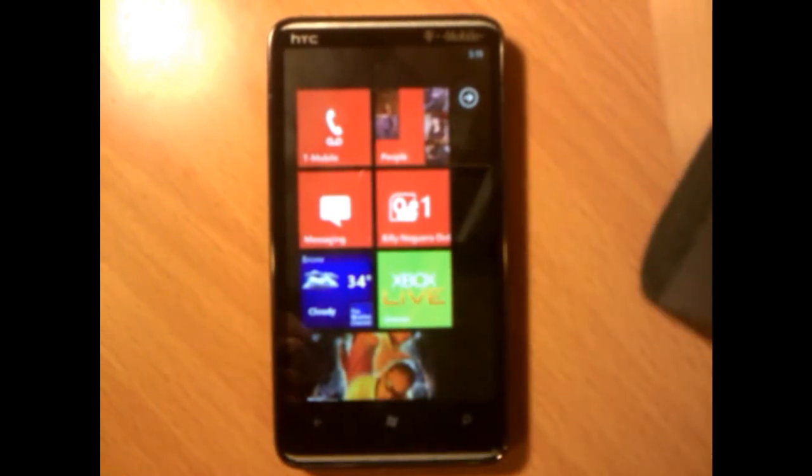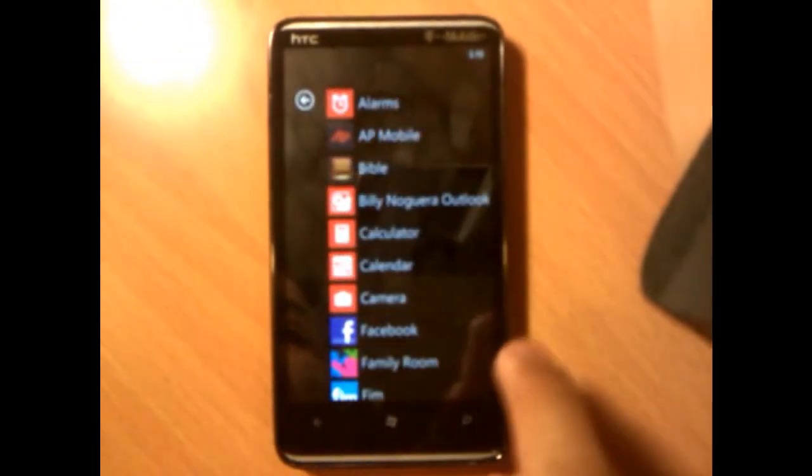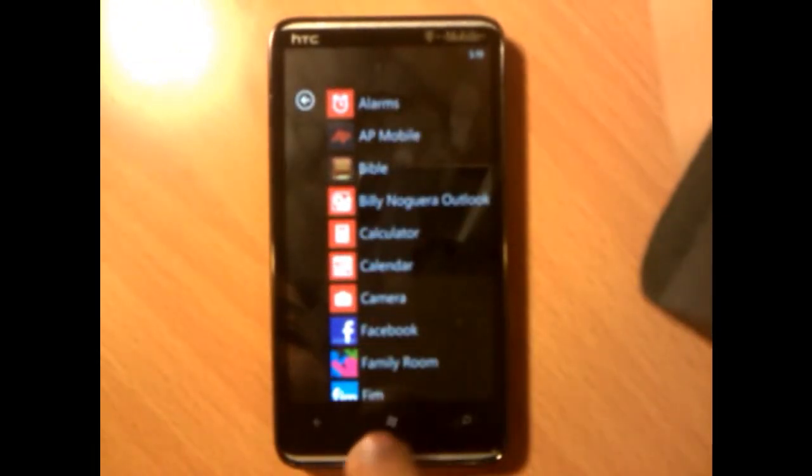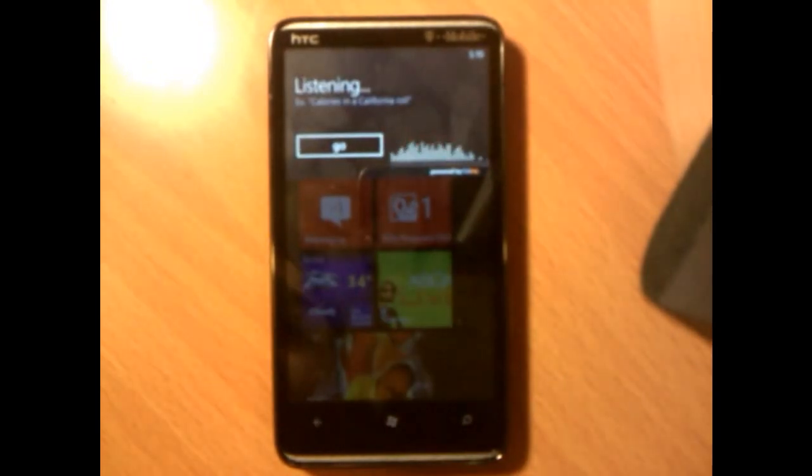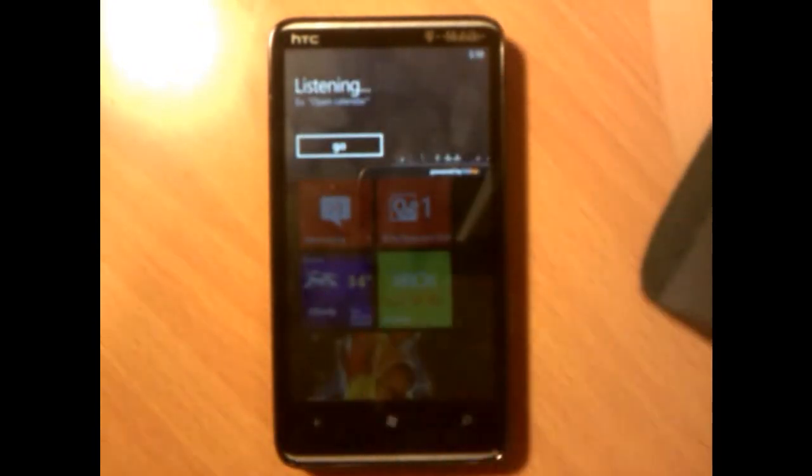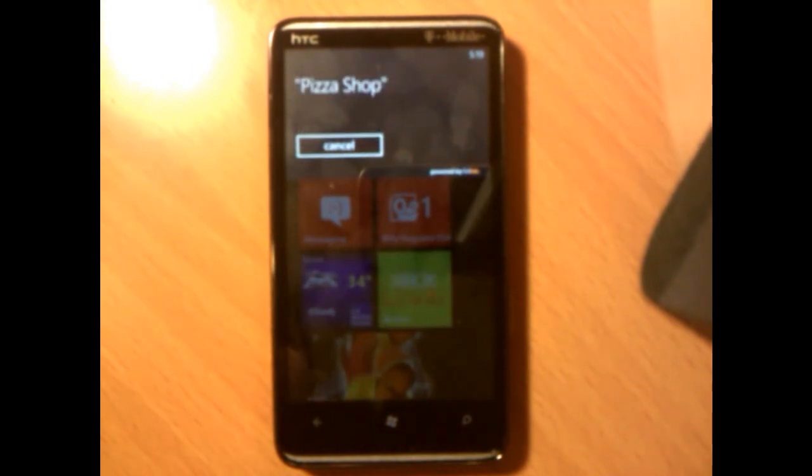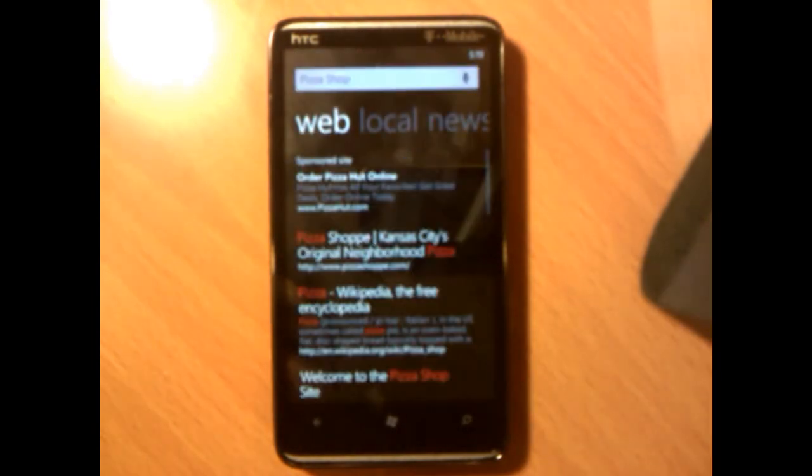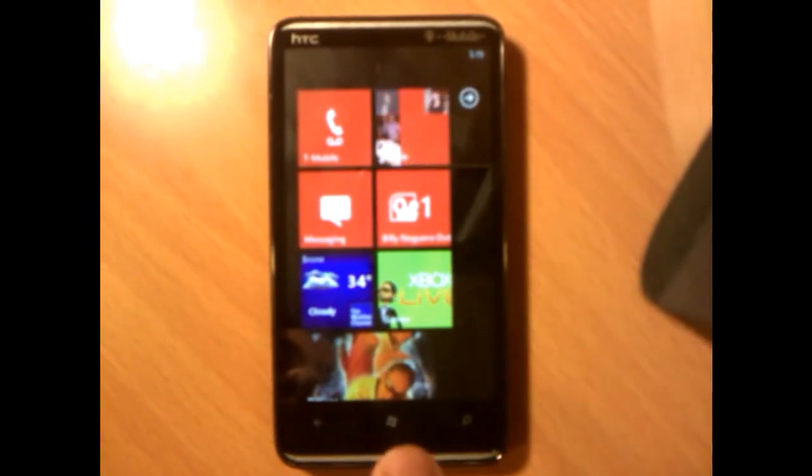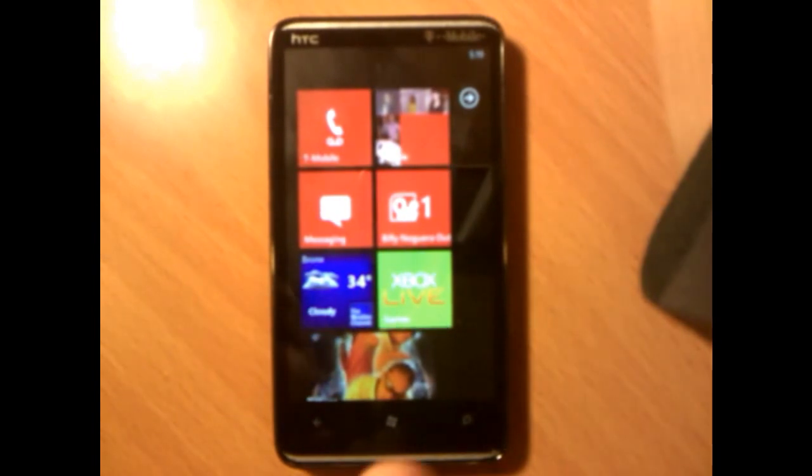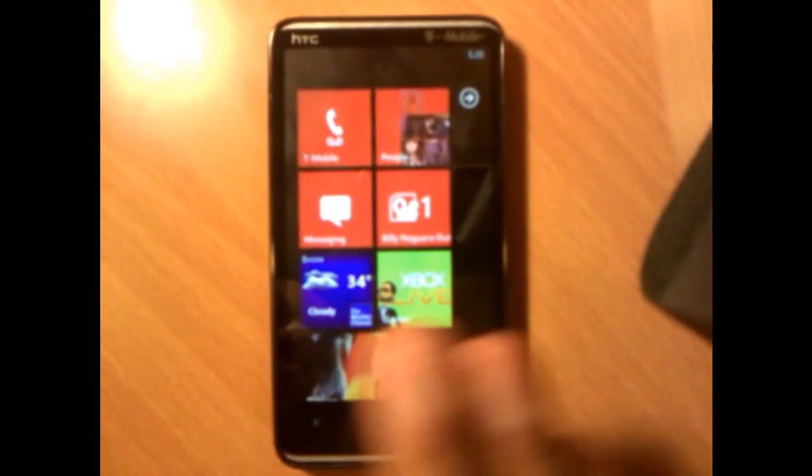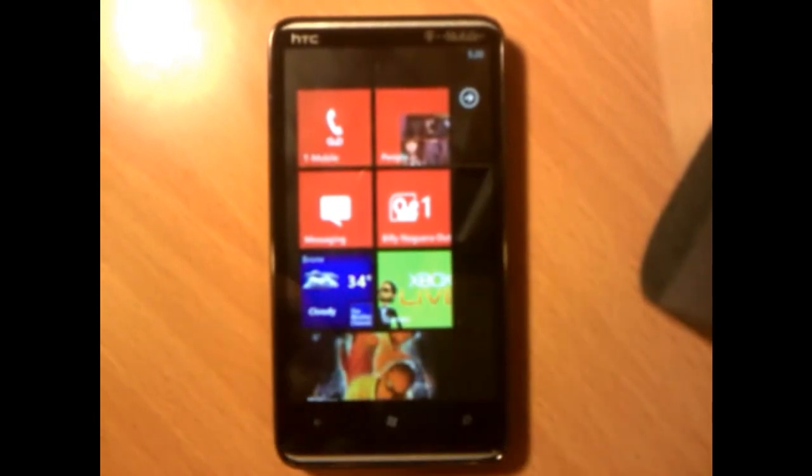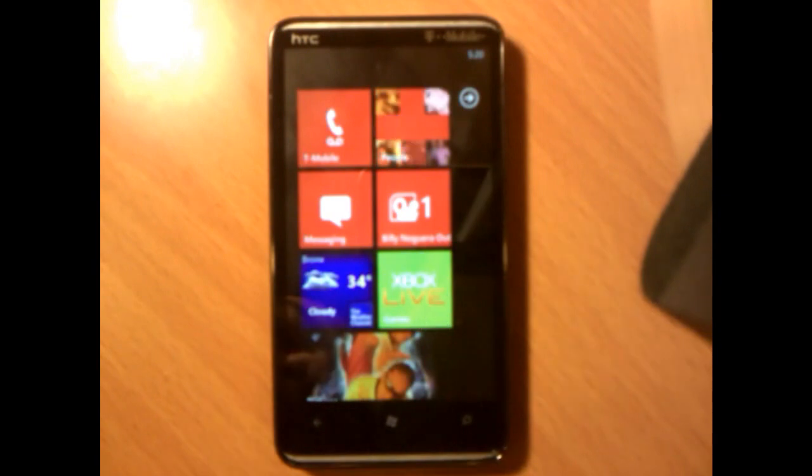Tip number 11: remember guys you can always tap and hold the start button, however you want to call it, tap and hold and talk to your phone. Find pizza shop. As you can see, just talk to your phone, tap and hold. Remember guys when you tap and hold it is going to give you 3 options which is find, find places.